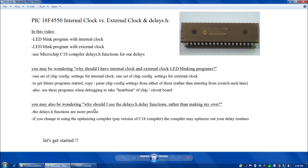You might also be wondering: why should I use the delays.h functions rather than making my own delay functions? Well, the delays.h functions are recommended by Microchip C18 and they're included in the compiler because they're much more precise. Also, if you ever change to using the optimizing compiler — the pay version of the C18 compiler — the optimizing compiler might optimize out your own delay routines. So it's really better to stick to the recommended delays.h functions.